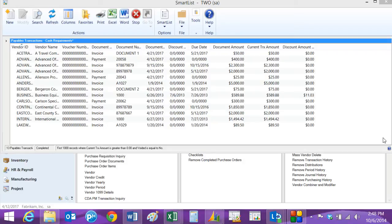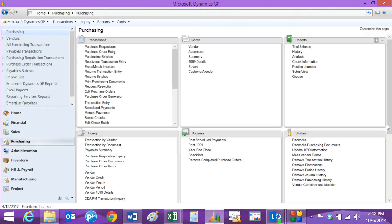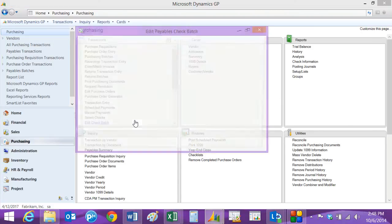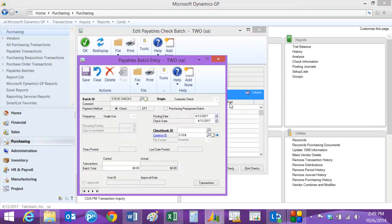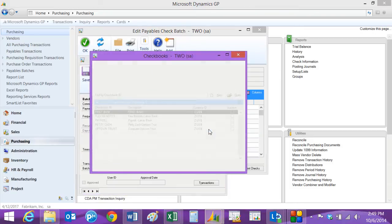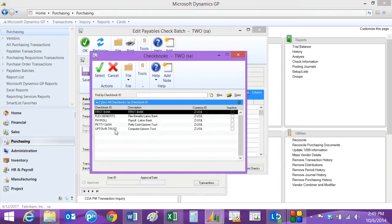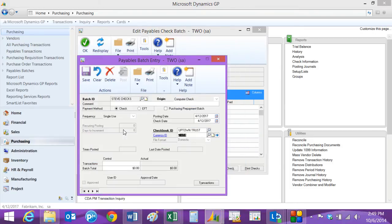So next, let's take a look at the check writing process. Let's go back to the Purchasing Area page. There are a couple of ways to write checks, but the way I like best is to go to this Edit Check Batch here under Transactions. Here I can start a new batch ID. I can name it whatever I want to. I'm going to add this new batch, and I just need to select a checkbook ID. So select this one here.